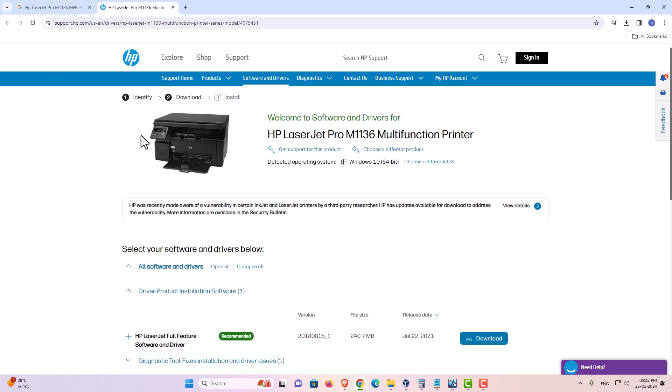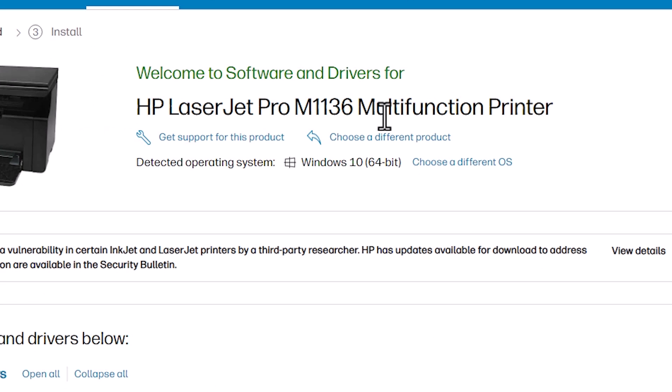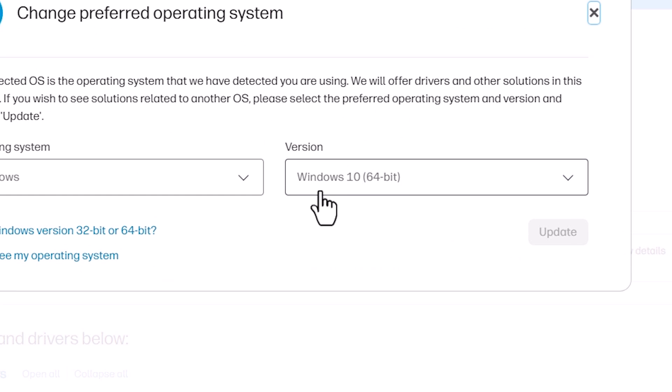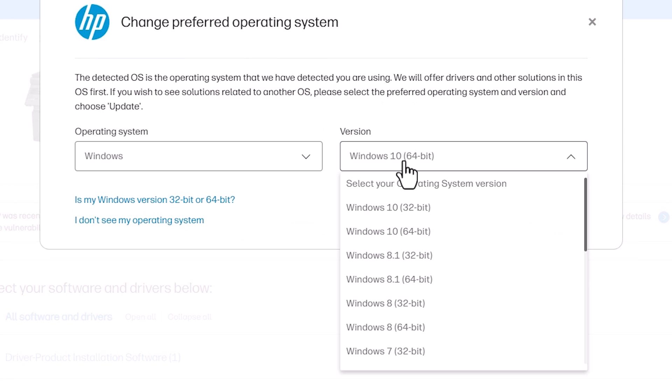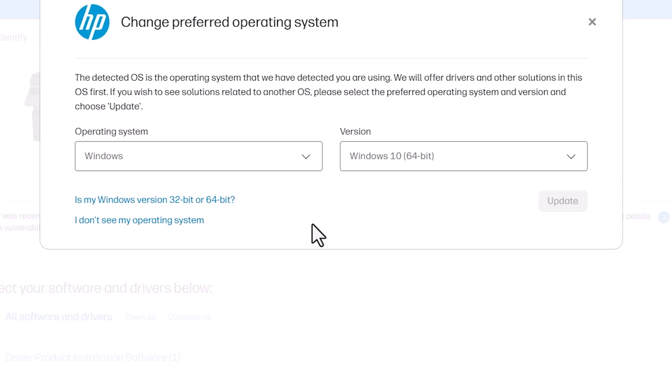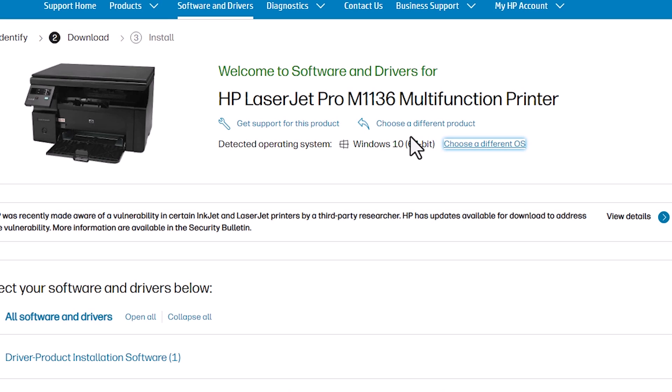Here we find HP printer and here we find operating system. Here we find Windows 10 but our operating system is Windows 11 and here we find choose a different OS. Here we find Windows and operating system but in operating list there is no Windows 11, and Windows 10 64-bit drivers absolutely work or fully work on our Windows 11 PC. So don't worry and go with the Windows 10 operating system 64-bit.